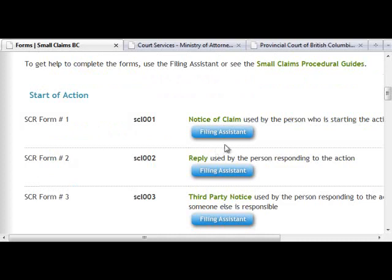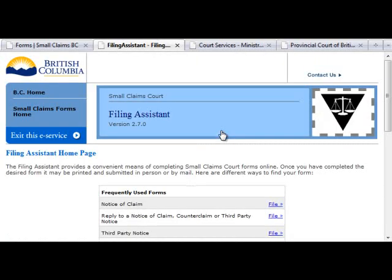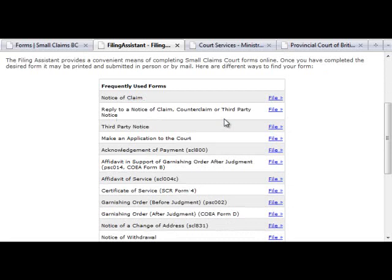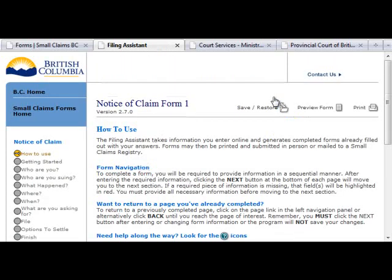The Notice of Claim form is used to start your Small Claims Court claim, so we are going to use this form as an example. I'll fill out a sample form to show you what the process looks like. As an example, let's say that Mr. Smith is suing Mr. Jones and his company Easy Plumbing Incorporated for defective repairs to the plumbing in his home. Begin by clicking on the blue file button to the right of the Notice of Claim form link. This will open the main Filing Assistant page.